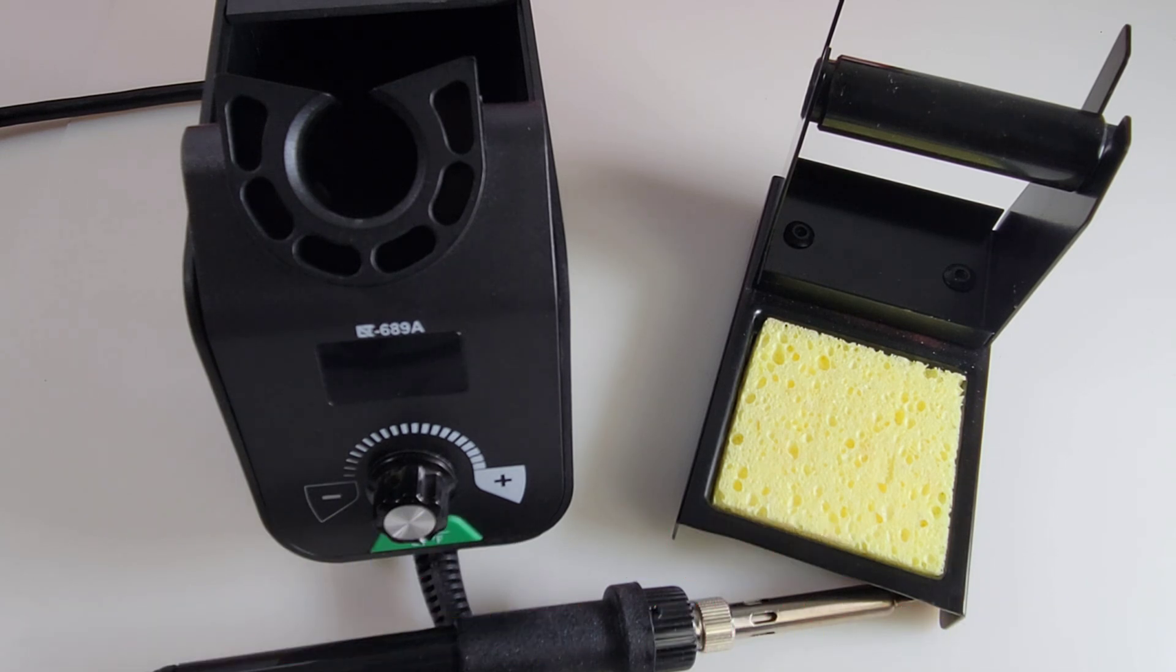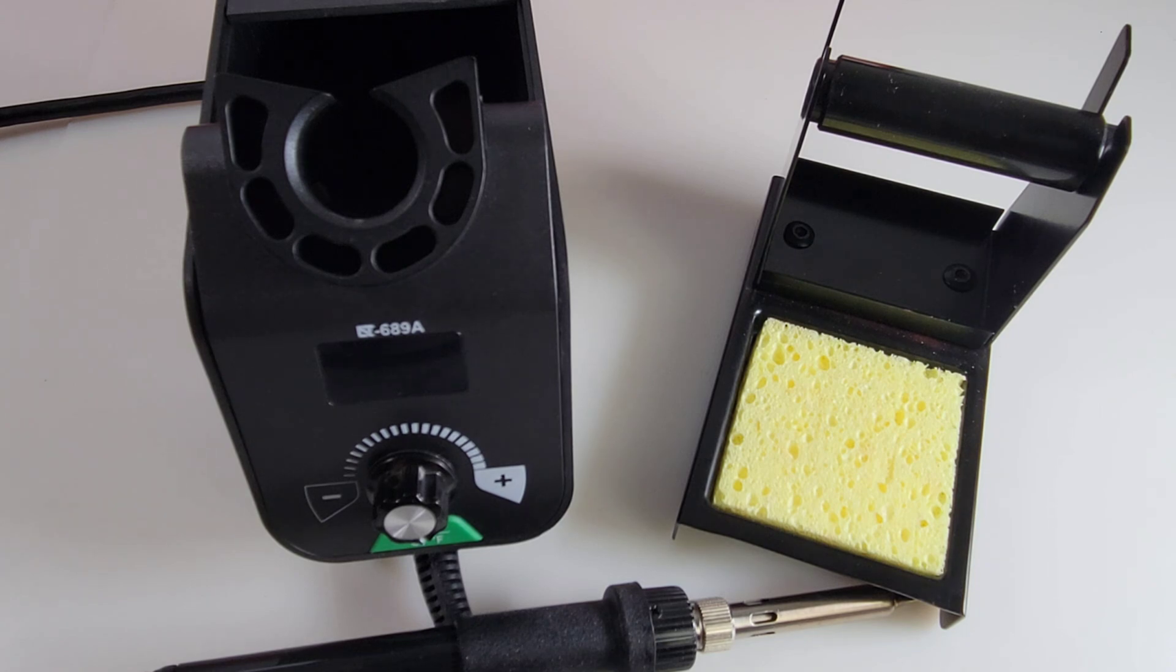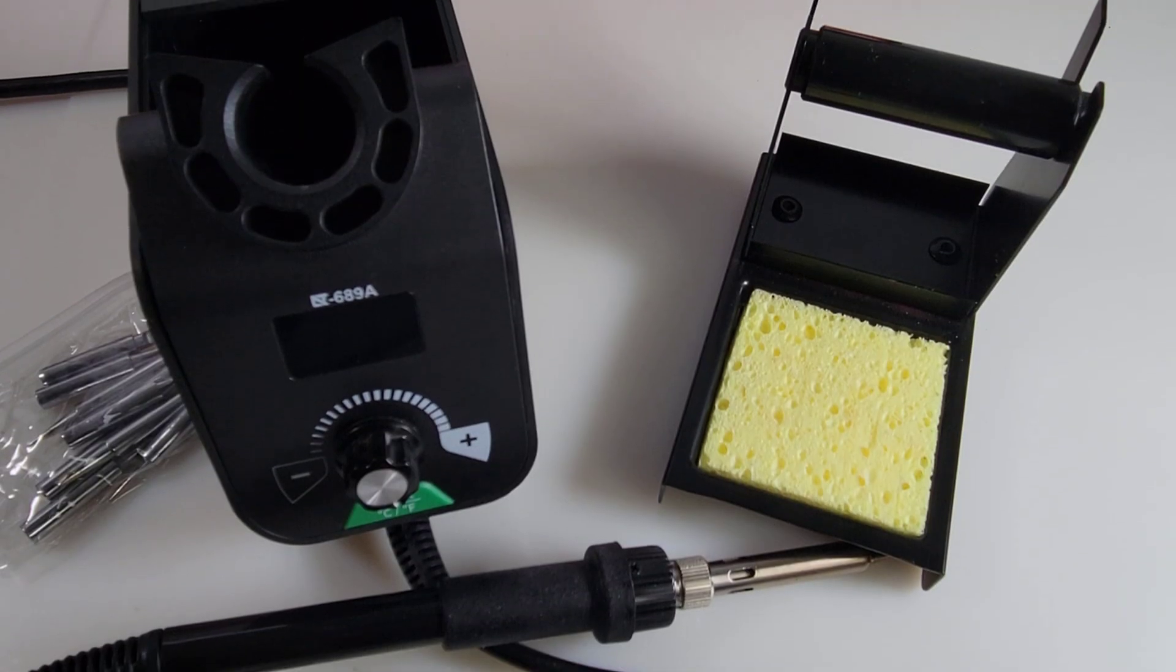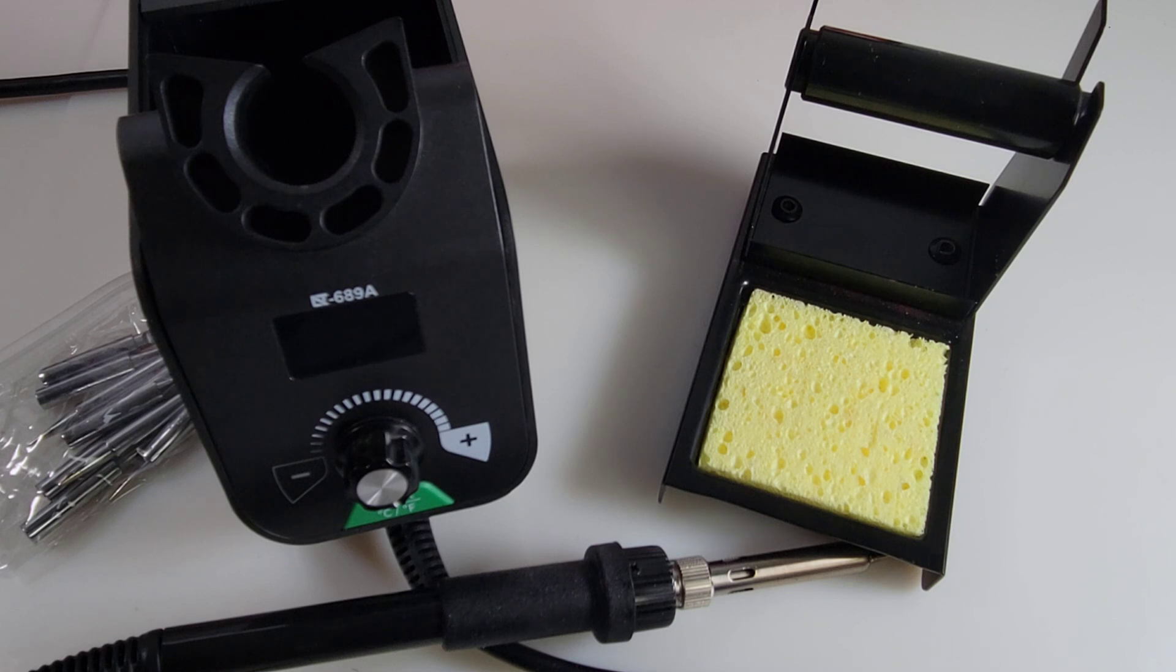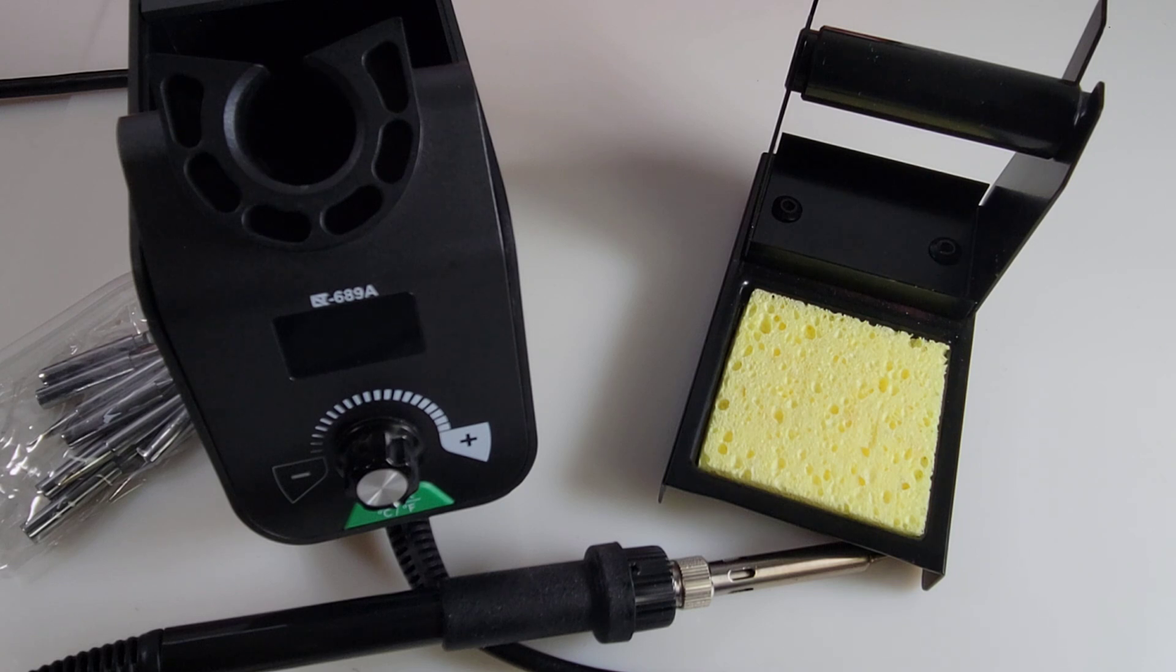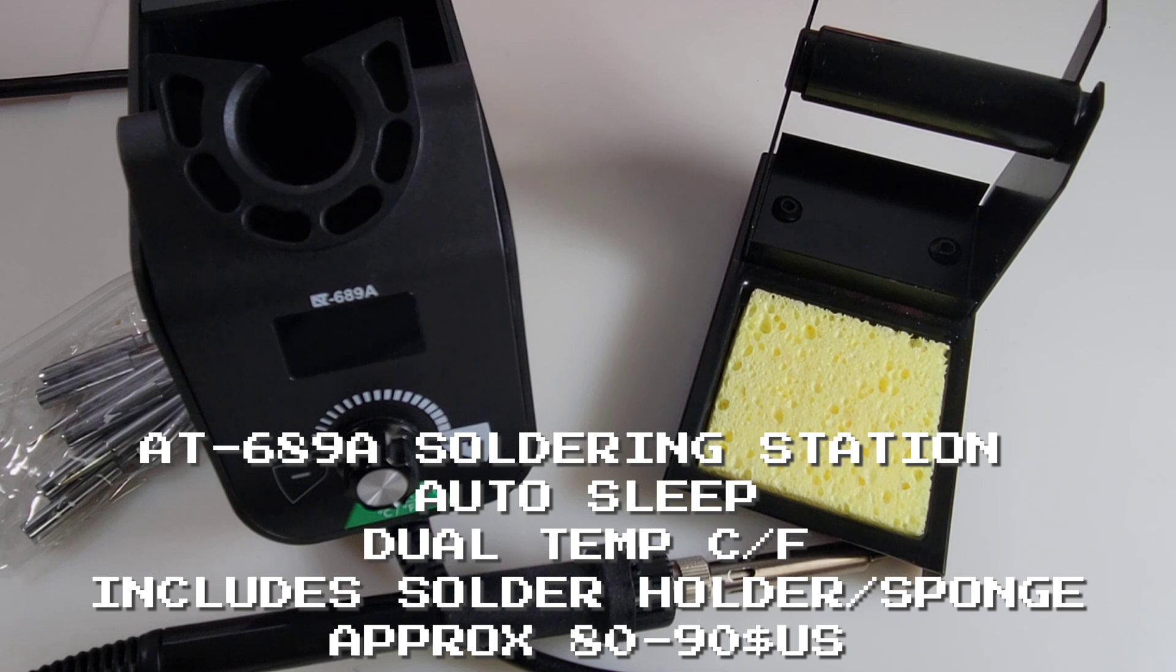I love soldering stations almost as much as I love multimeters. Well, not quite. Now this also ships as a DCS AT689, 65-watt soldering station, as well as the e-tool version we're looking at today. Either way, it's the same thing. It's a digital temperature-controlled soldering station.